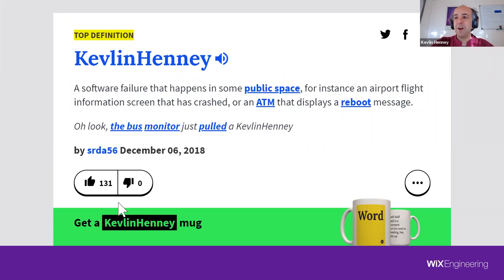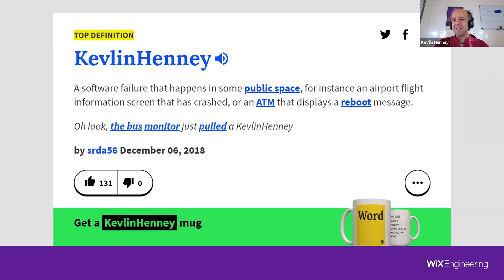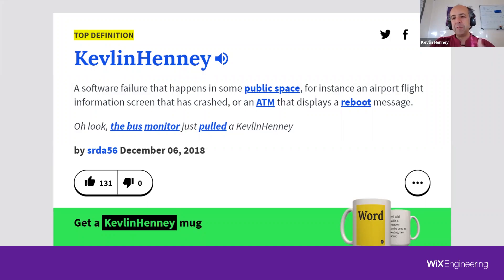My wife's reaction when I showed her the Urban Dictionary entry and mentioned you could get a Kevlin Henney mug was: 'I don't need one, I've got one — it's you.' This is all good fun, but what happens when the consequences are not just for entertainment? Let's go back to Mars.